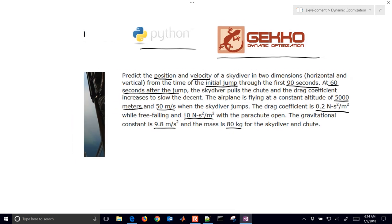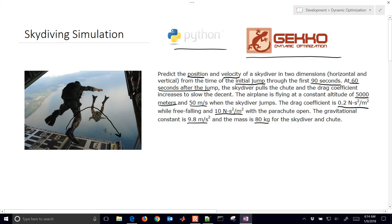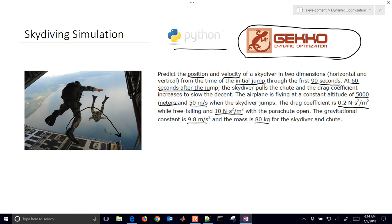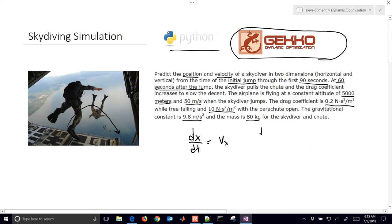Let's develop our equations, and then we'll work on simulating this and discuss some of the simulation results. The very first equation is just the position X with respect to time, which is going to be equal to the velocity X: dx/dt = Vx. The position in the Y direction is another differential equation: dy/dt = Vy. Those are just the definition of the change in distance with respect to time being equal to the velocity.